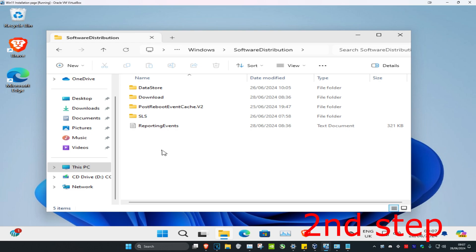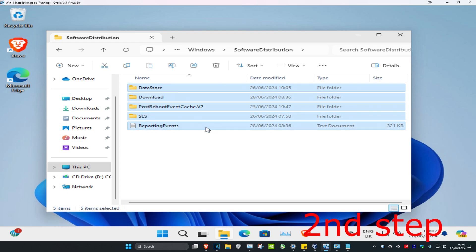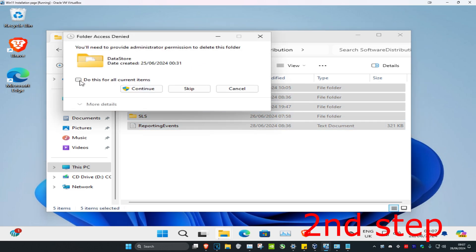Delete everything in this folder. Click on use this for all current items, and then click on Continue.